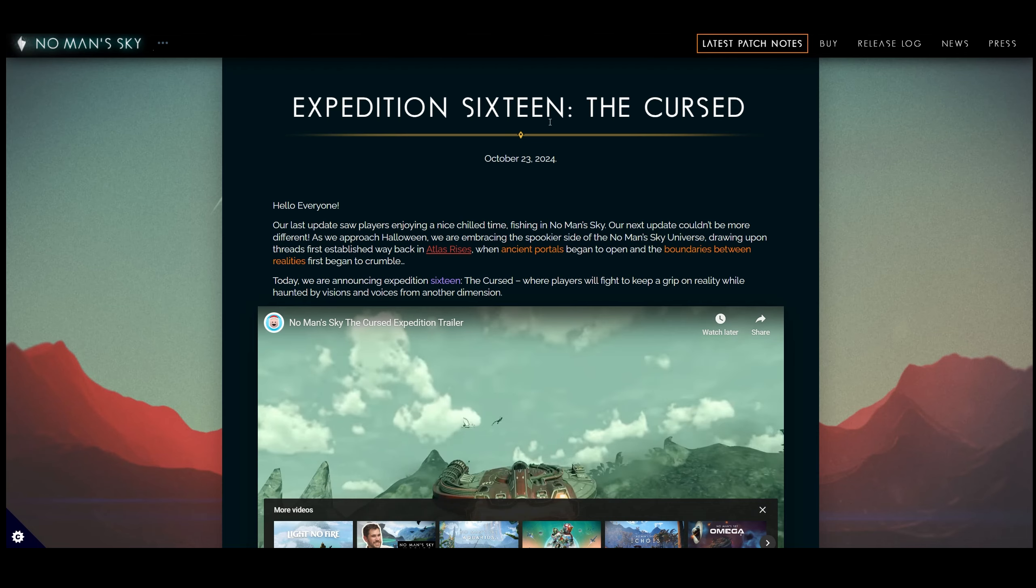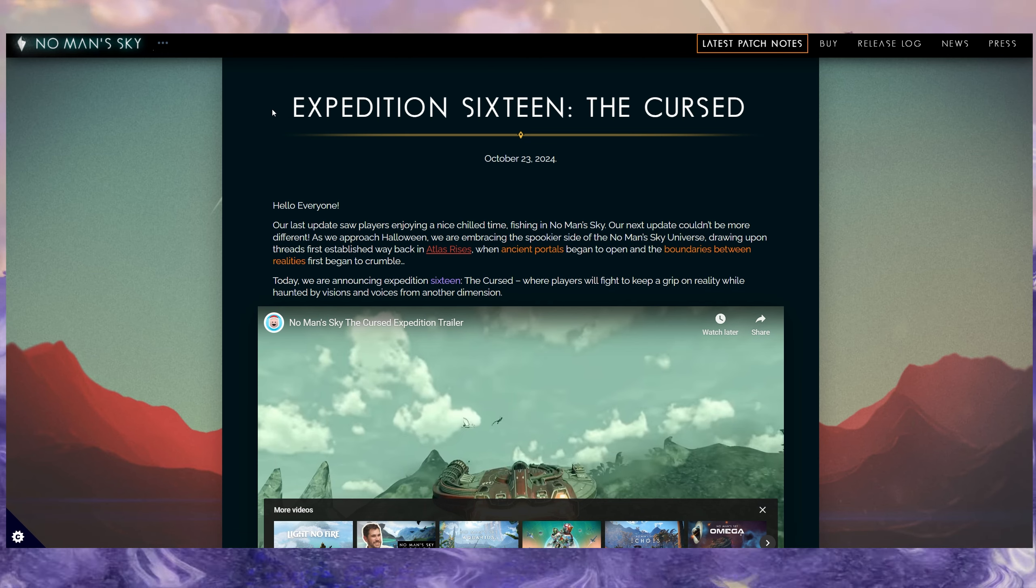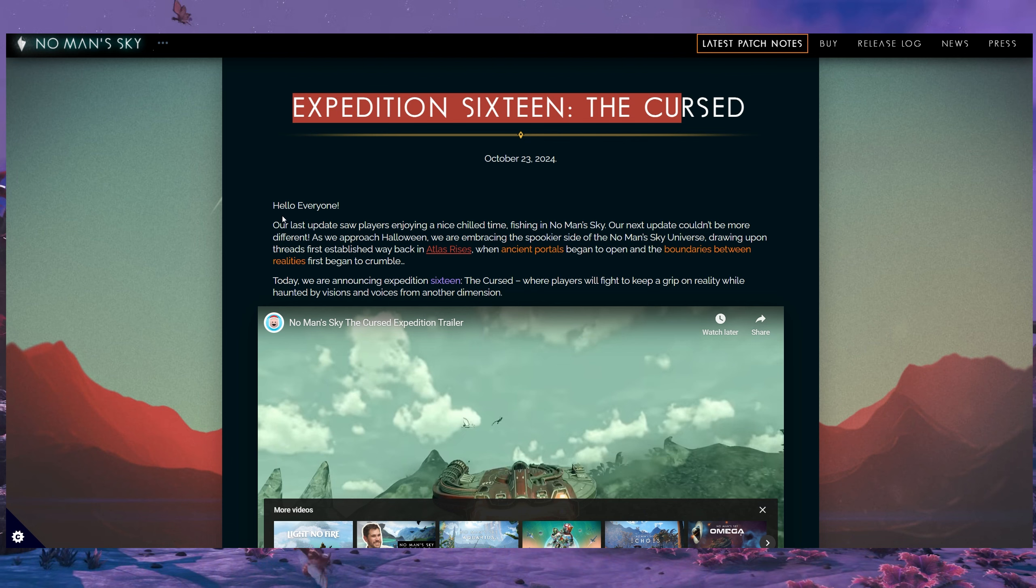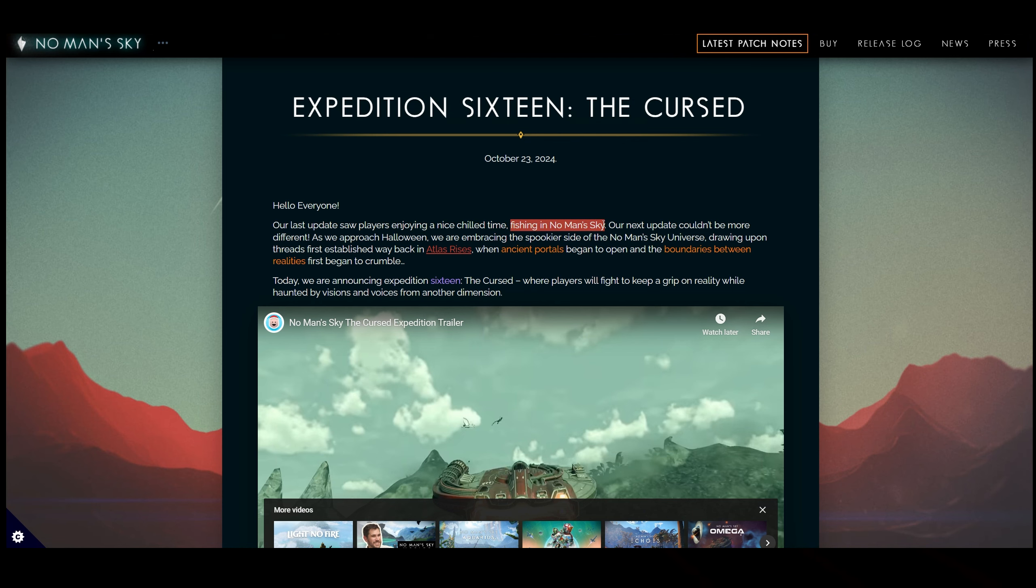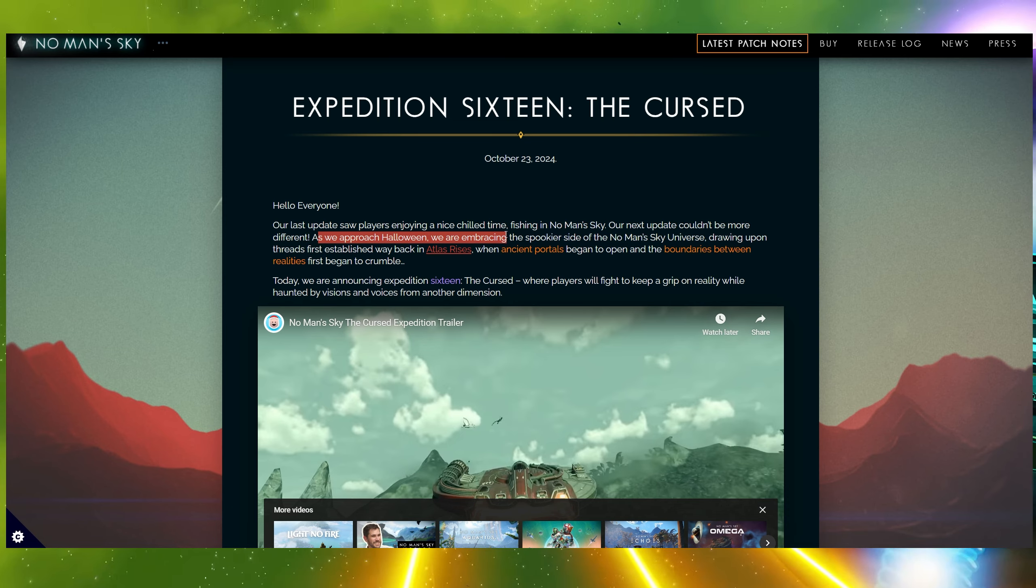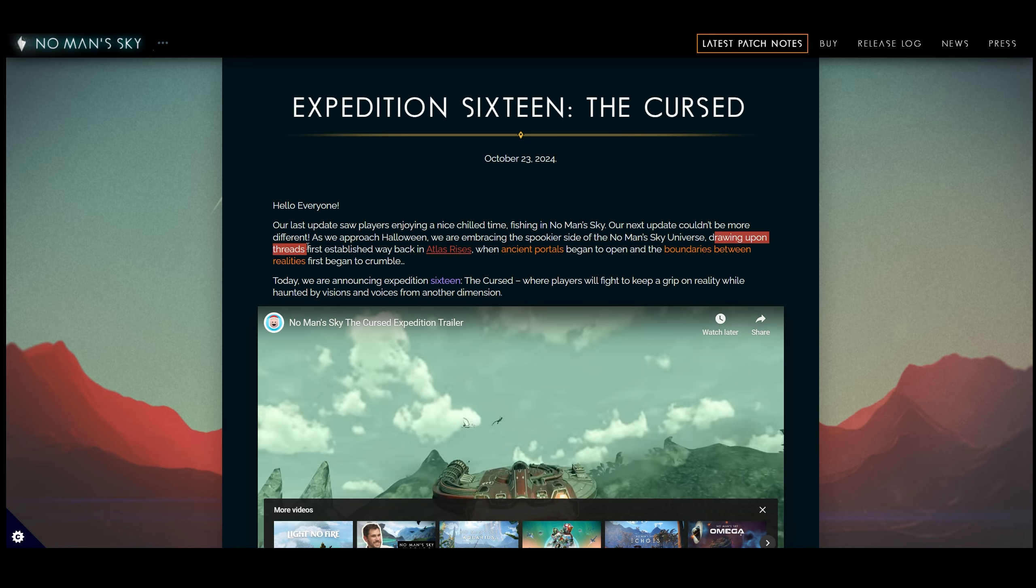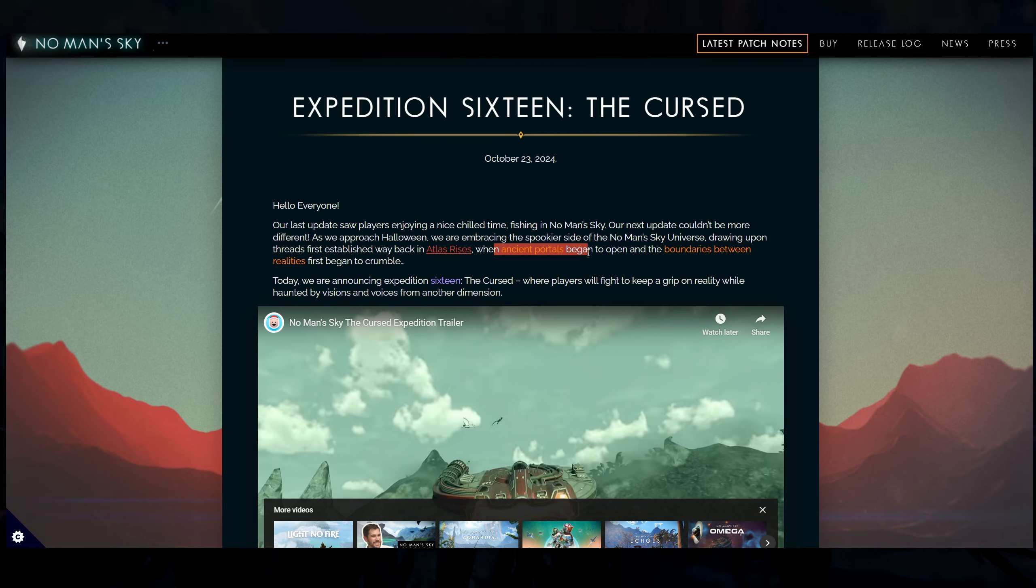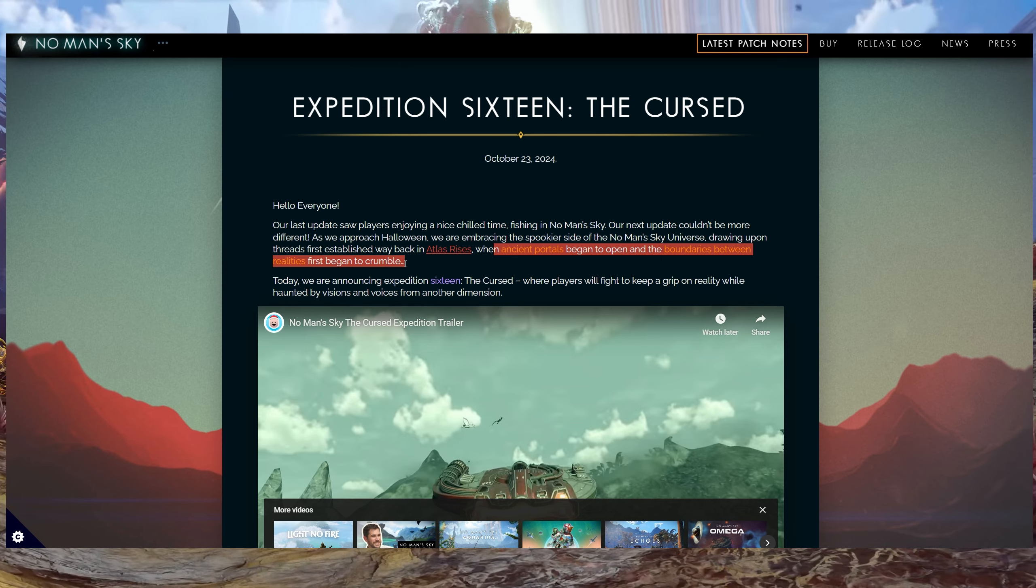But we do have some patch notes as well as some changes going on right here. So going over that, Expedition 16, The Cursed. So our last update saw players enjoying a nice chill time, fishing in No Man's Sky. Our next update couldn't be more different. As we approach Halloween, we are embracing the spookier side of No Man's Sky's universe, drawing upon threads first established way back in Atlas Rises, when ancient portals began to open and the boundaries between realities first began to crumble.